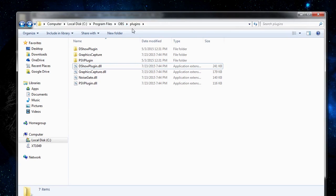If you are running the 32-bit version of Windows, it would instead be program files, and then in parentheses x86, which represents 32-bit.